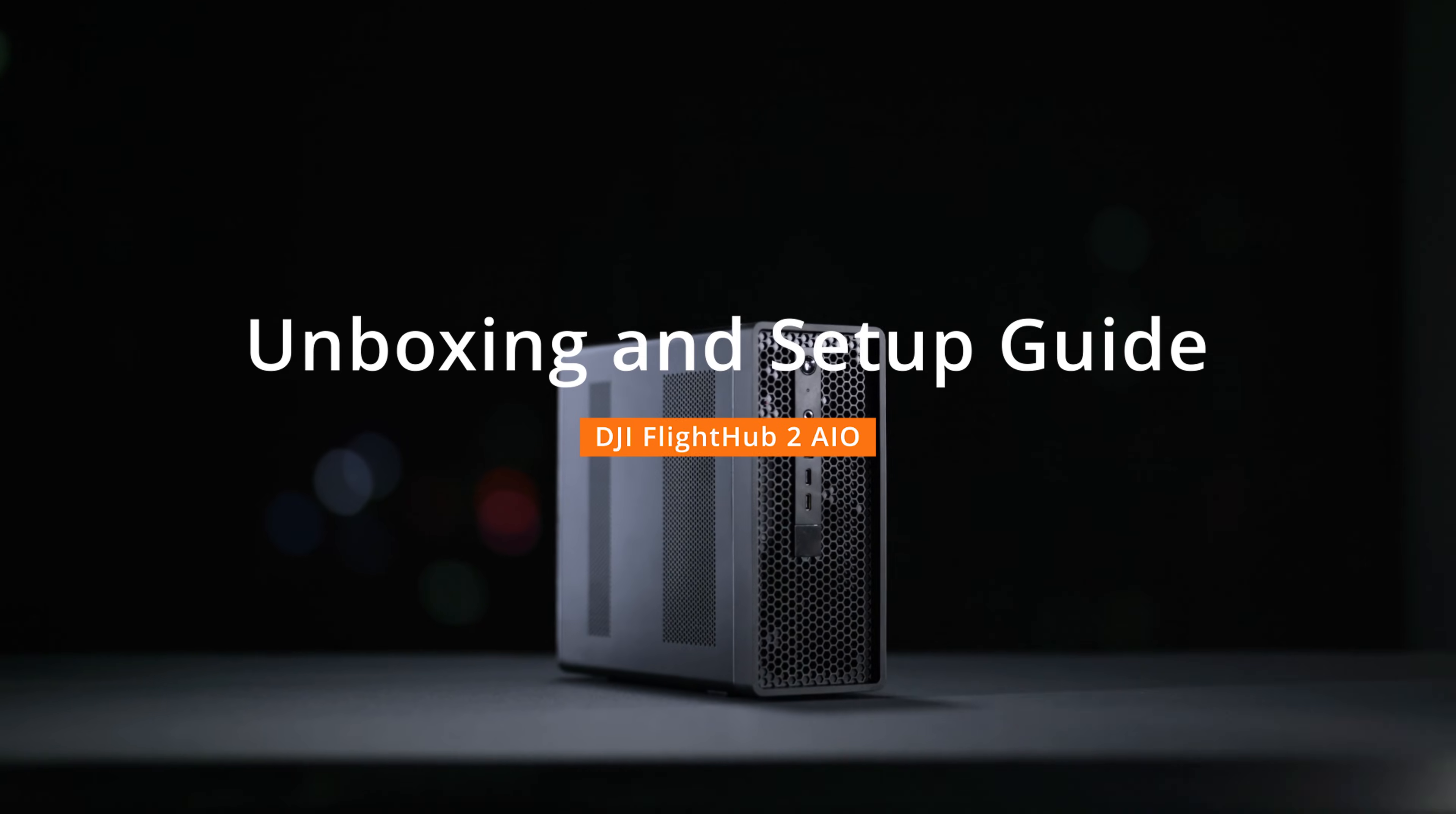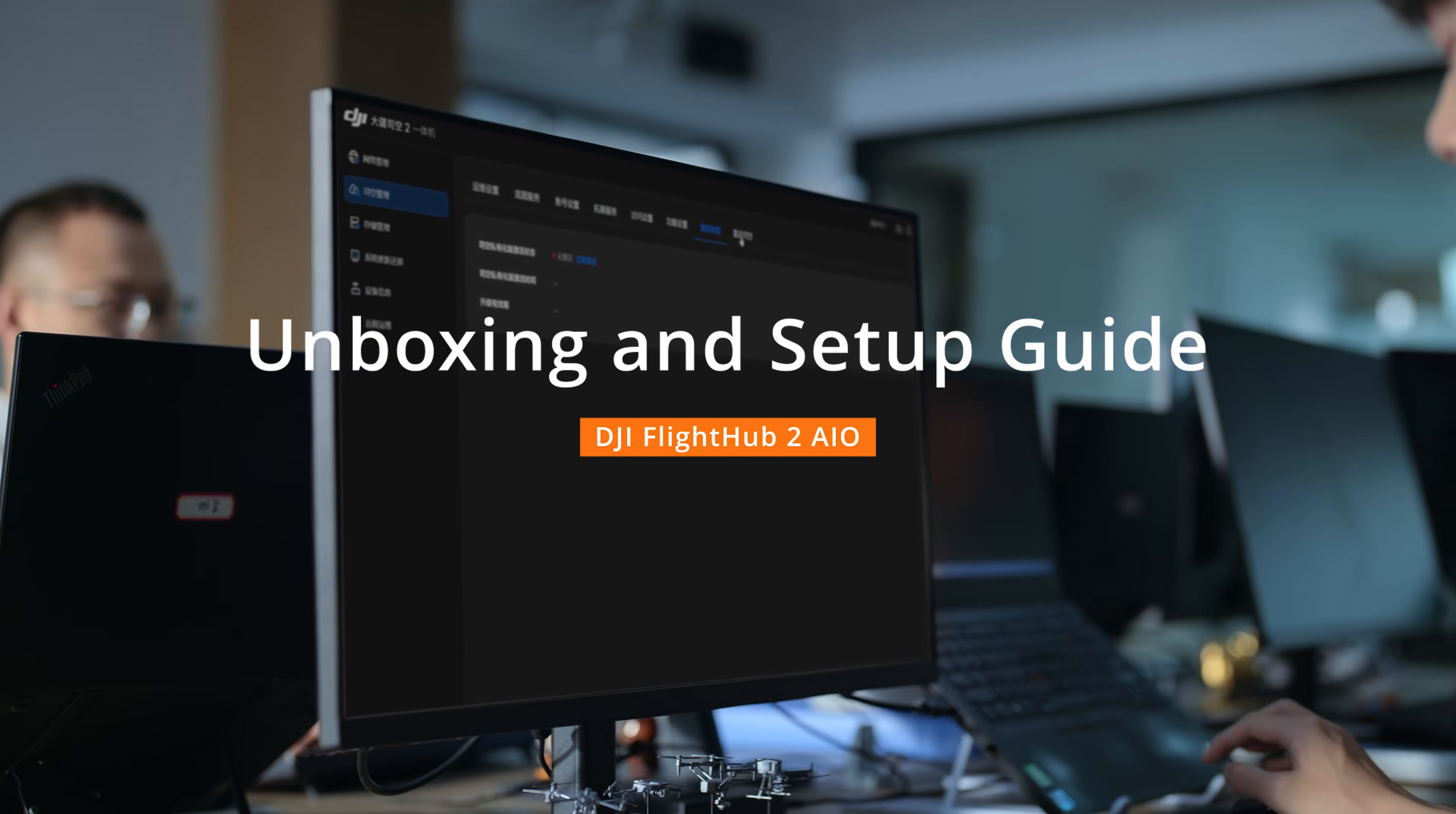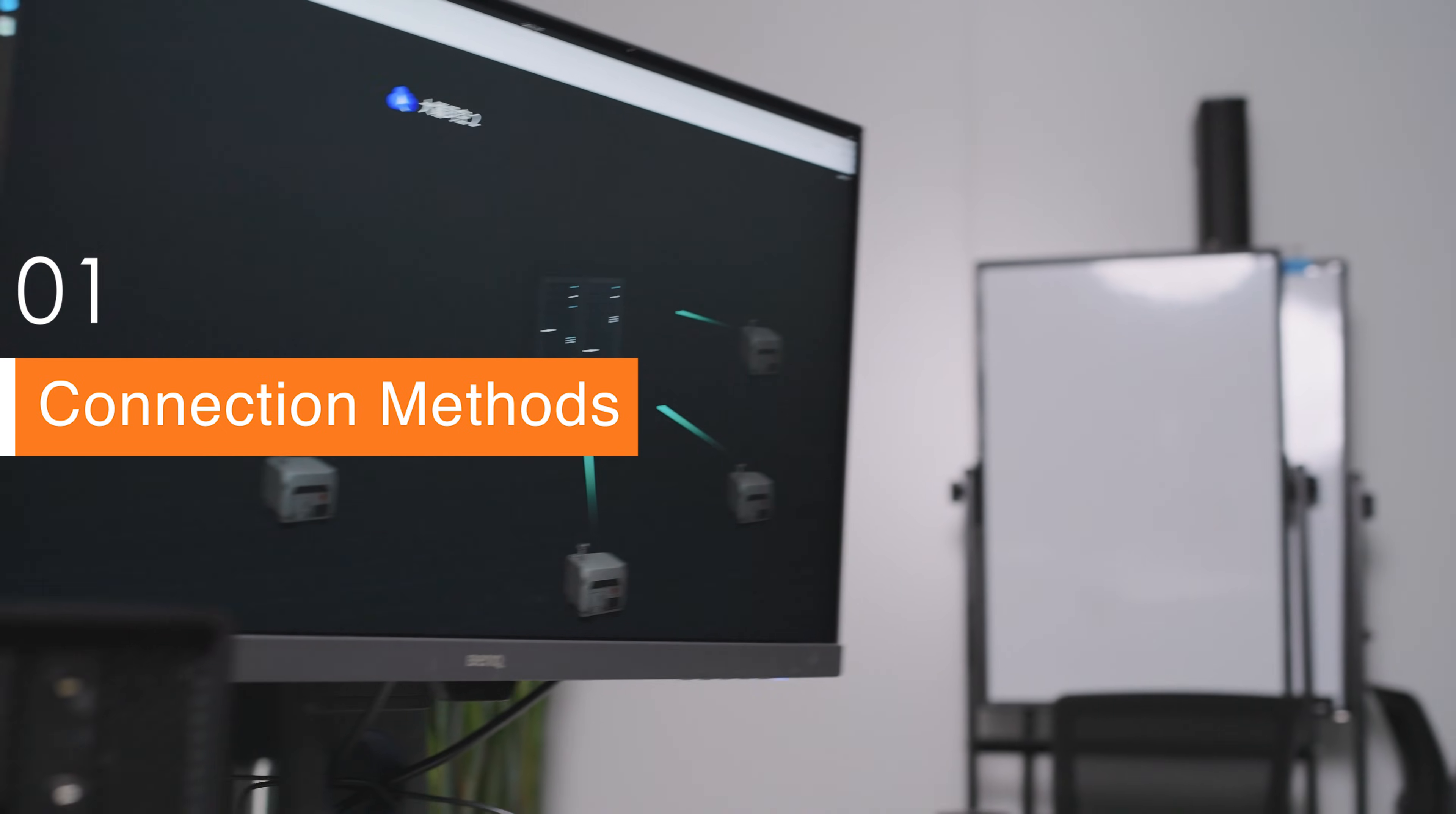Welcome to the DJI FlightHub 2 AIO tutorial video. This video shows how to connect the device and activate the DJI FlightHub 2 software. DJI FlightHub 2 AIO supports both wired and wireless connections.